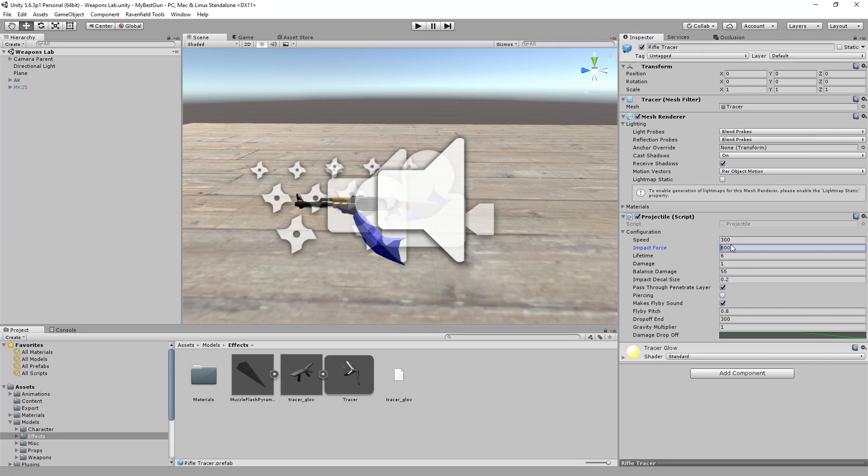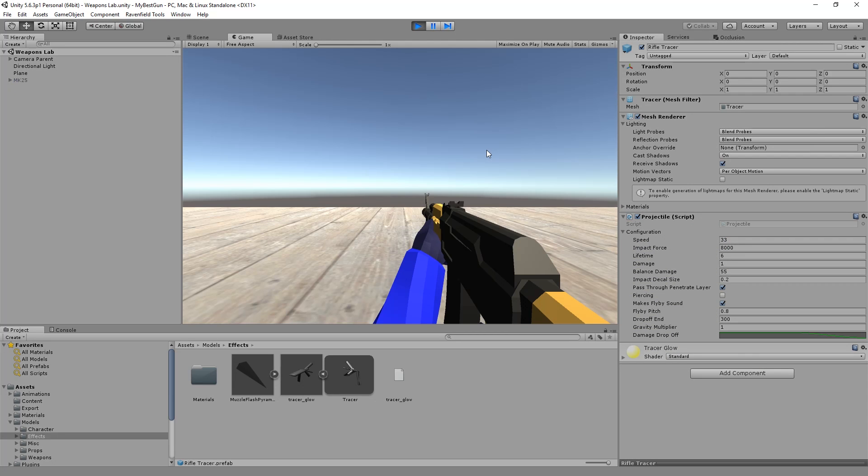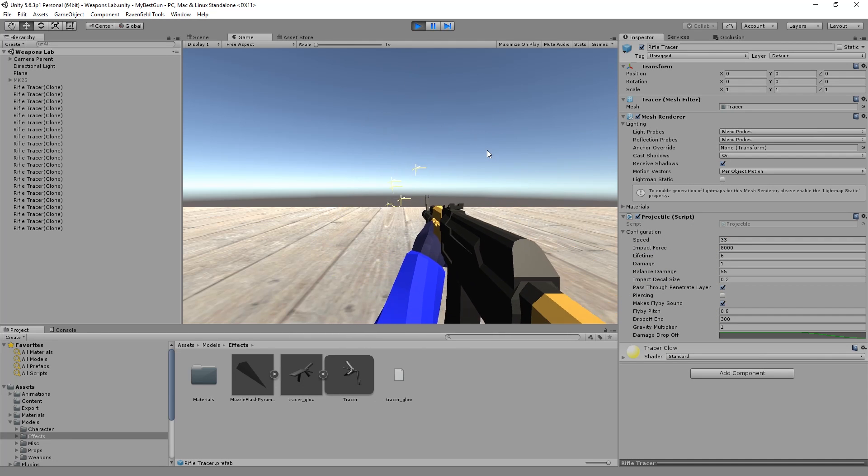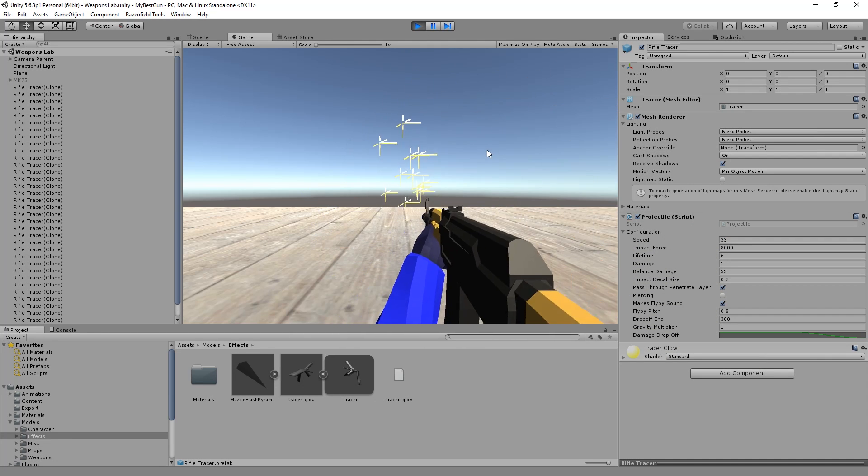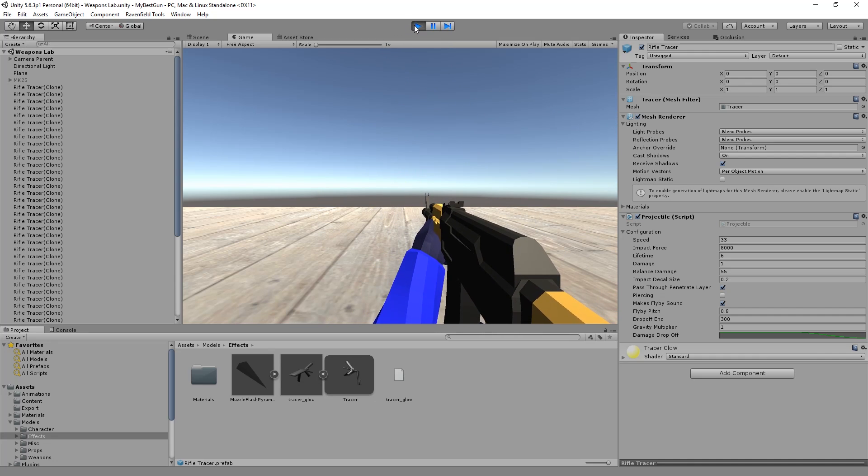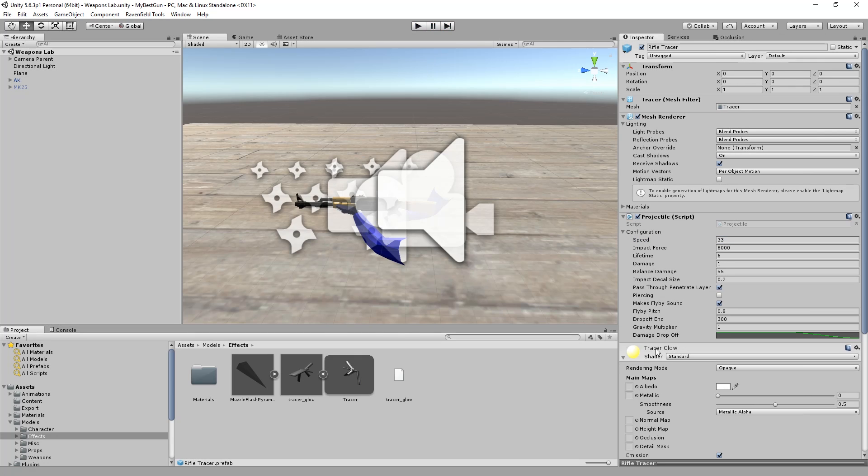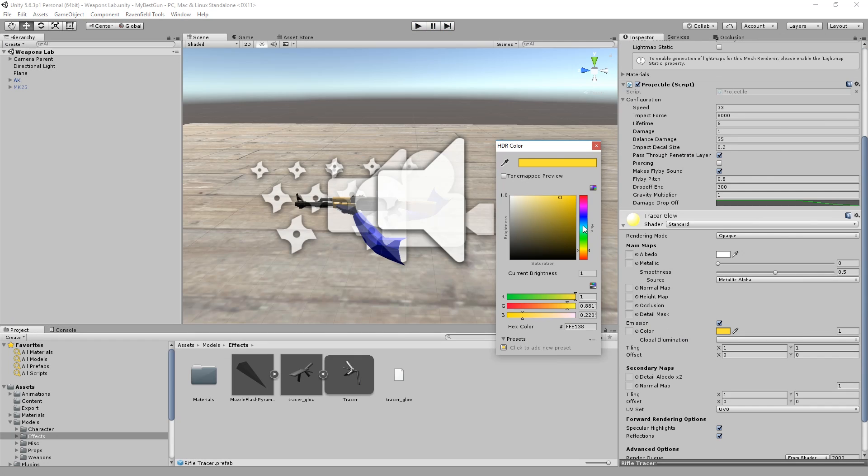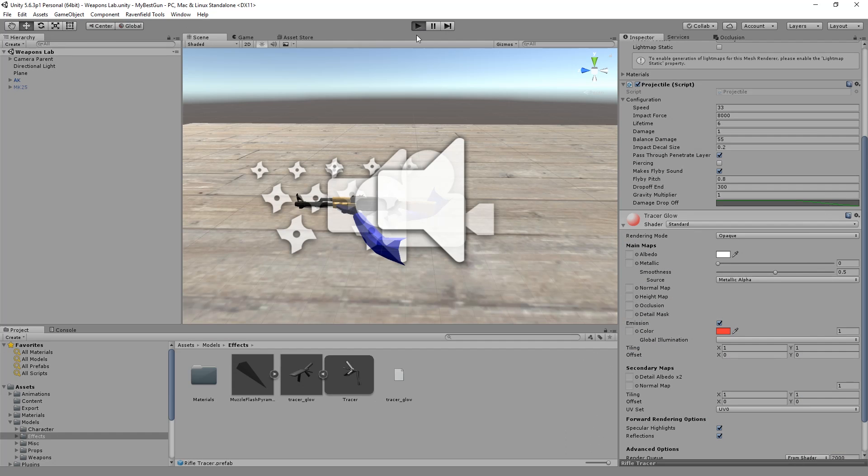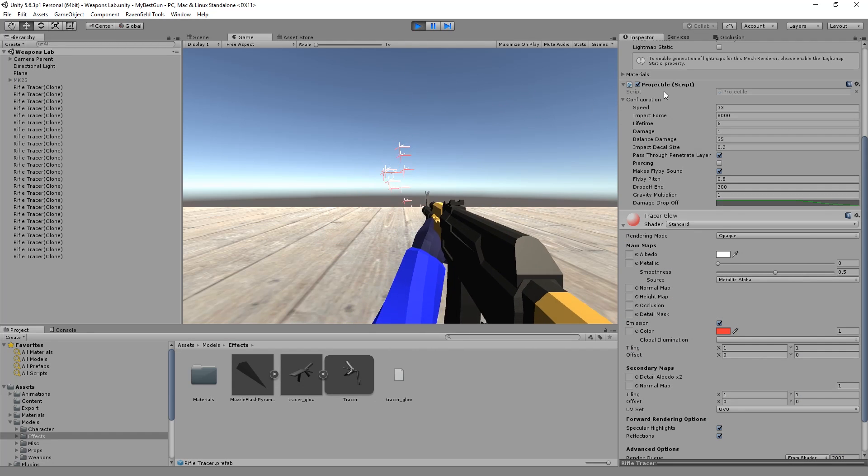We can slow it down so we can actually see it. And we can change the shader as well. Maybe some red instead. And these are the things you can change.